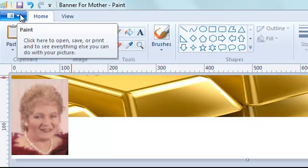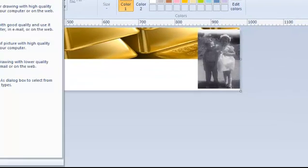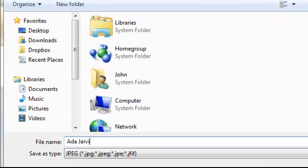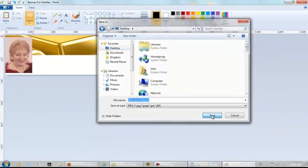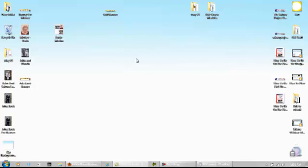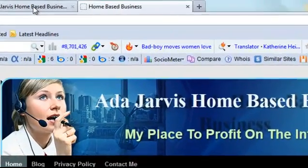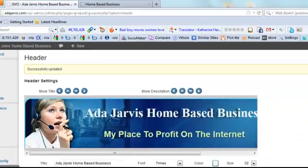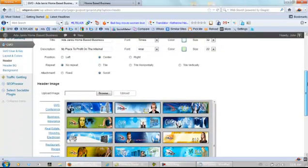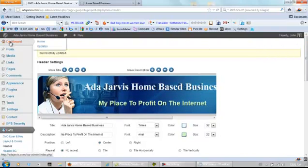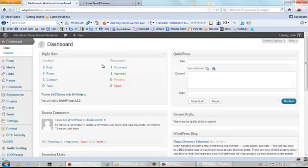Now this banner we can save it. Let's save this as, save as, Ada Jarvis because the spiders will actually pick this up and we'll call it banner. Save. Now let's go to this website and let's try uploading this and see what happens. And this theme that I'm using here is from my web hosting company which is GVO.